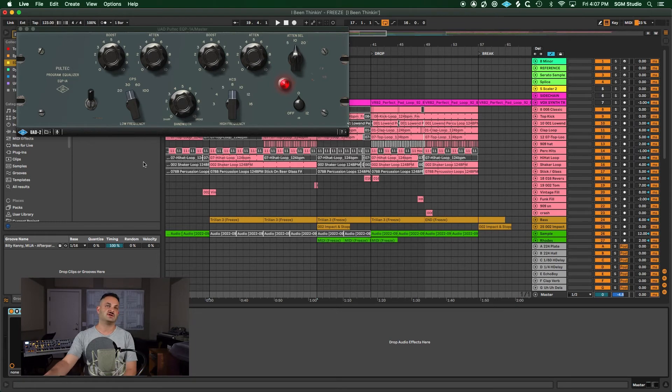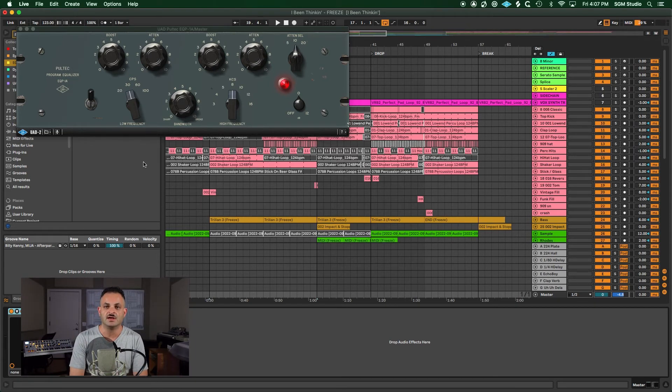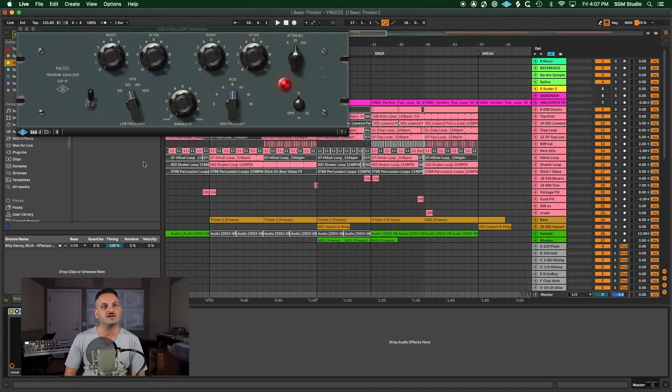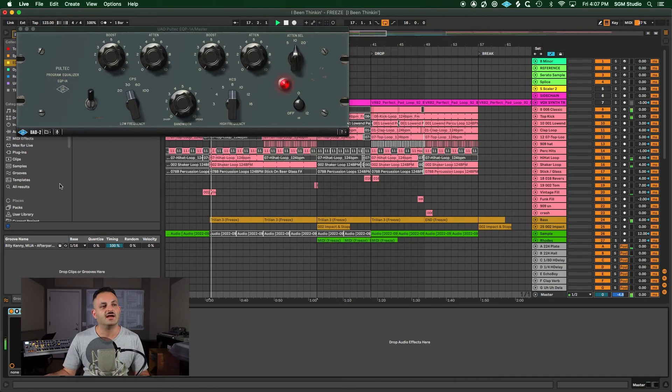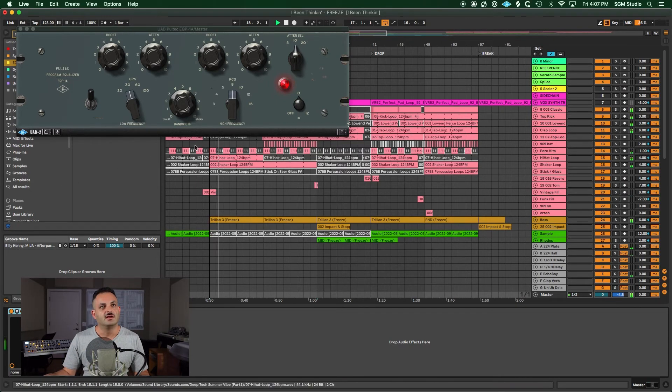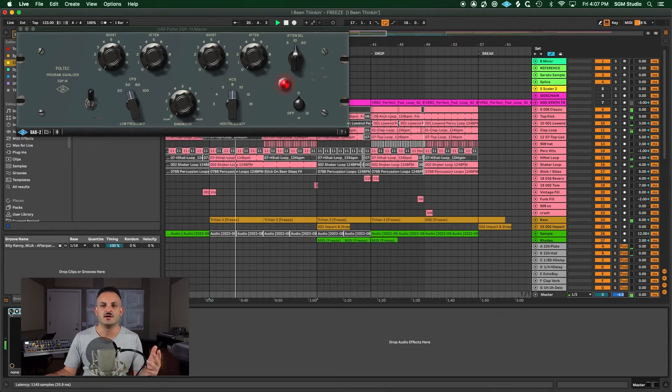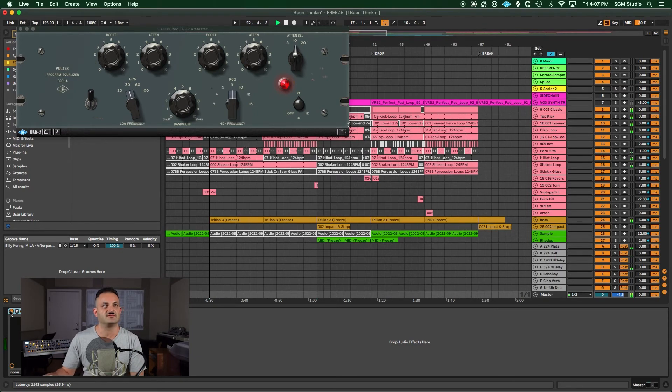I'm going to just go ahead and put on the Pultec EPQ-1A. This could be on a stereo bus, say your drums or on your master. If you wanted to put it on, I do use the Pultec during mastering. I did a video recently on how to master your own music where I show you how I use the Pultec a little bit. I don't get into the specifics, but I'll leave you a link up above.